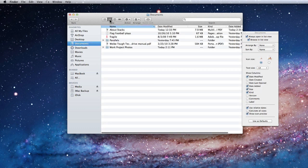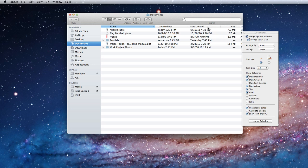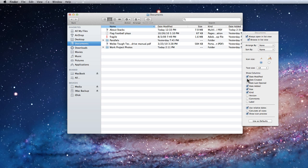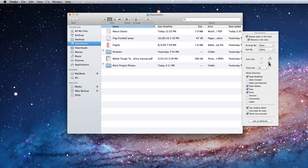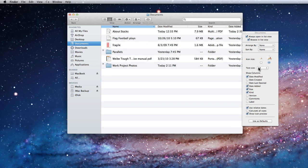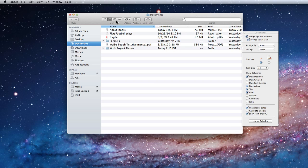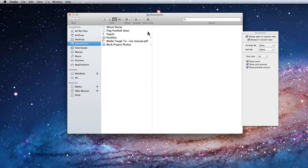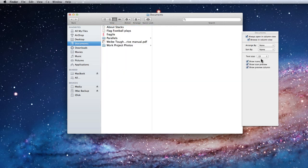Within List View, several options for what columns get displayed are available. Icon and Text Size can also be adjusted. In Column View, I can again adjust Text Size and Icon View options.